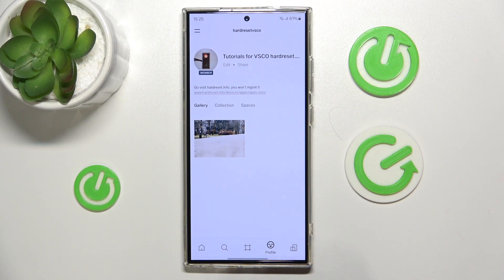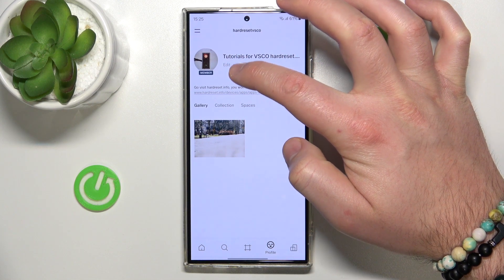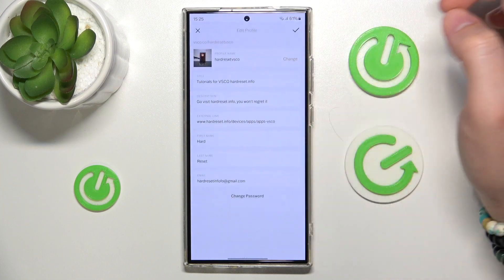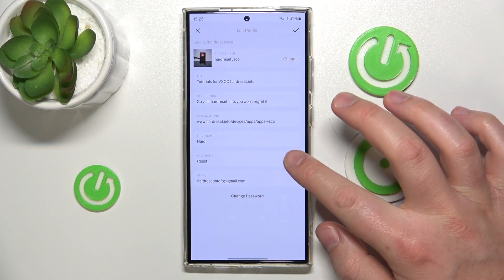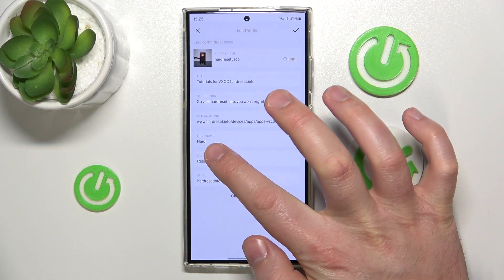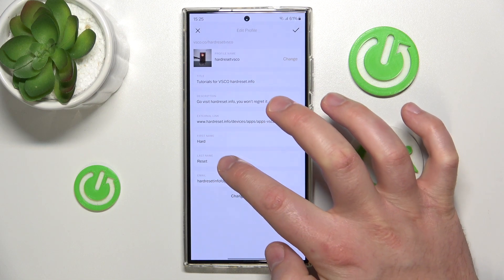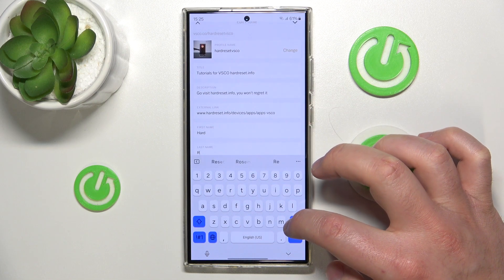Then you just want to click edit on your account right here. And then, as you can see, we have the option for first name and last name, so here you can change it.